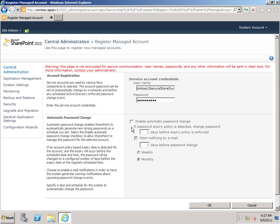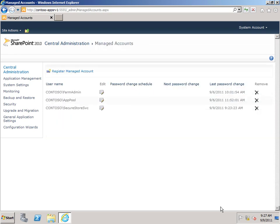Now in this case, I'll leave this unselected because, of course, I chose the non-expiring password. Click OK. Here's the SecureStore service account now as a managed account. The next thing I need to do is to actually start the SecureStore service on one of the application servers in my farm.